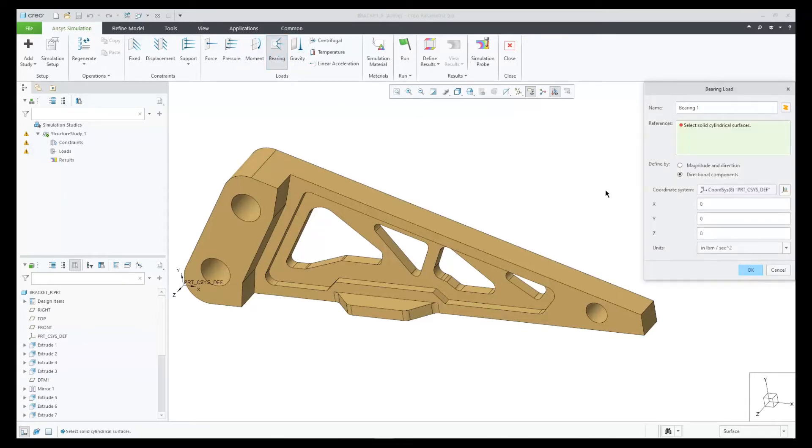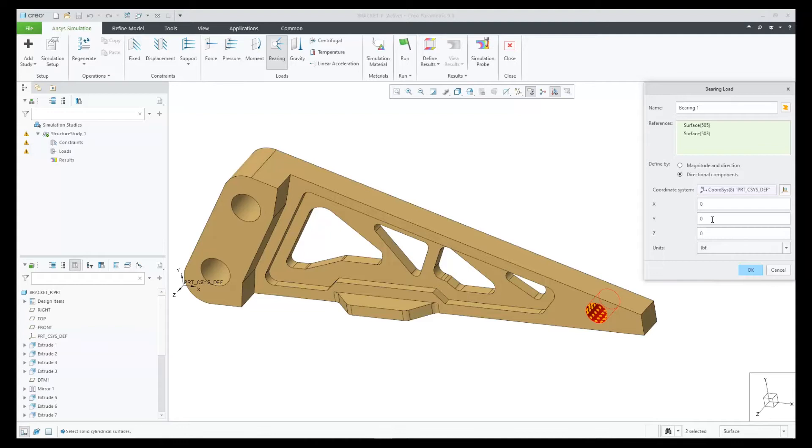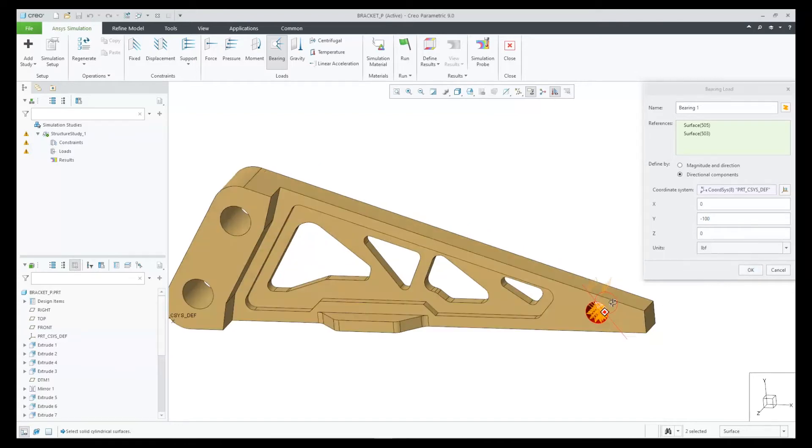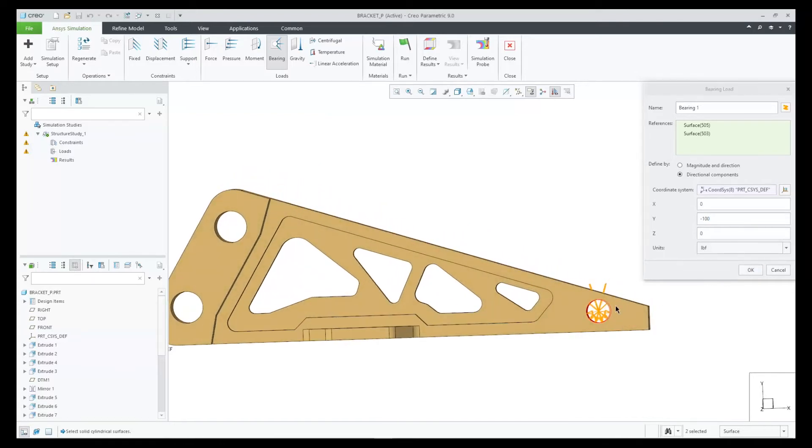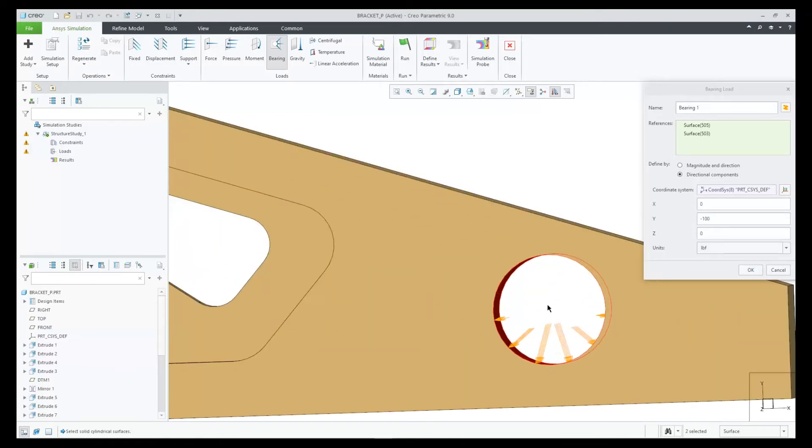To demonstrate this, let's create a bearing load within this hole in this bracket. The bearing load dialog is similar to other force loads in Creo Ansys by providing a magnitude and direction component. After your creation, you can see the preview of the bearing load within the cylinder.